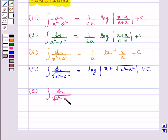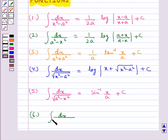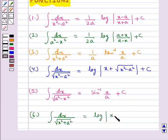Then we have integral of dx upon √(a² - x²) is equal to sin inverse (x upon a) plus c. Next, integral of dx upon √(x² + a²) is equal to log modulus of x plus square root of (x² + a²) plus c.